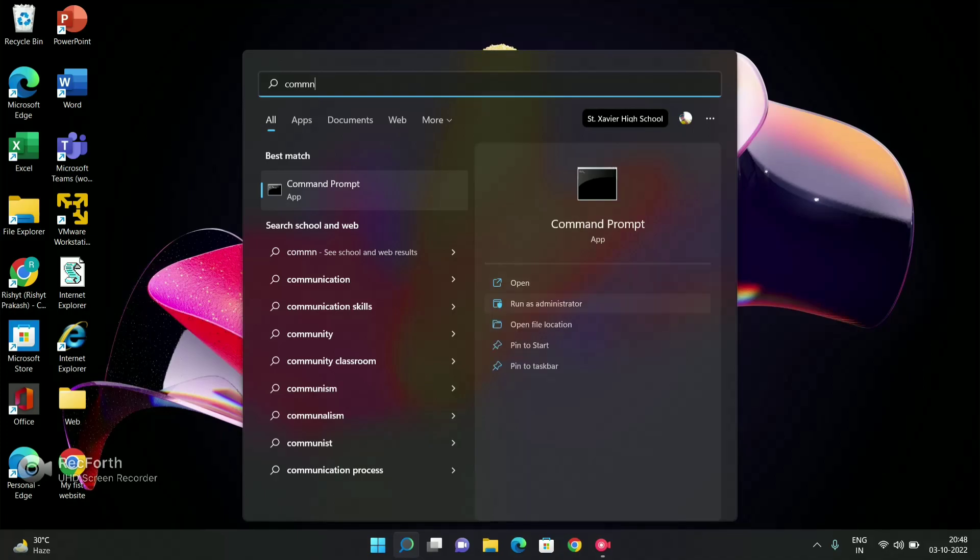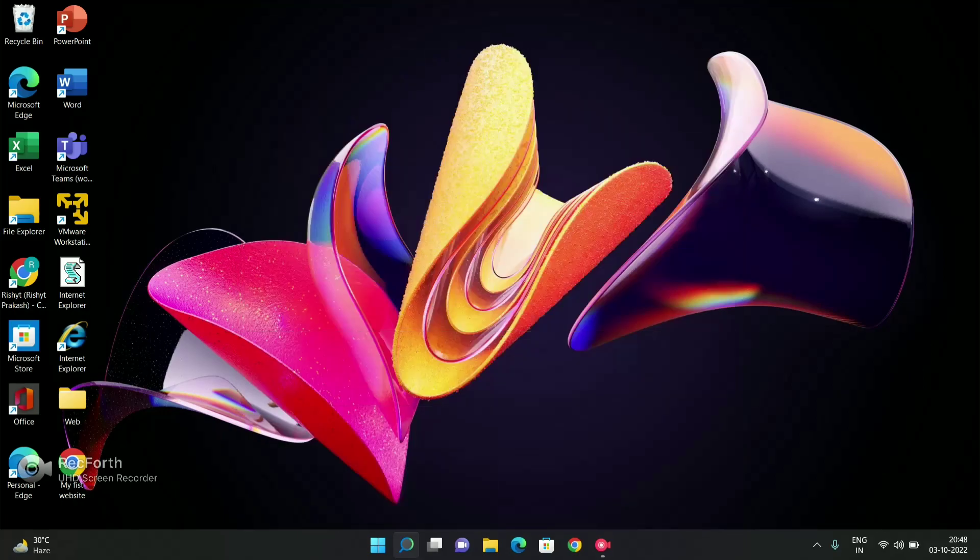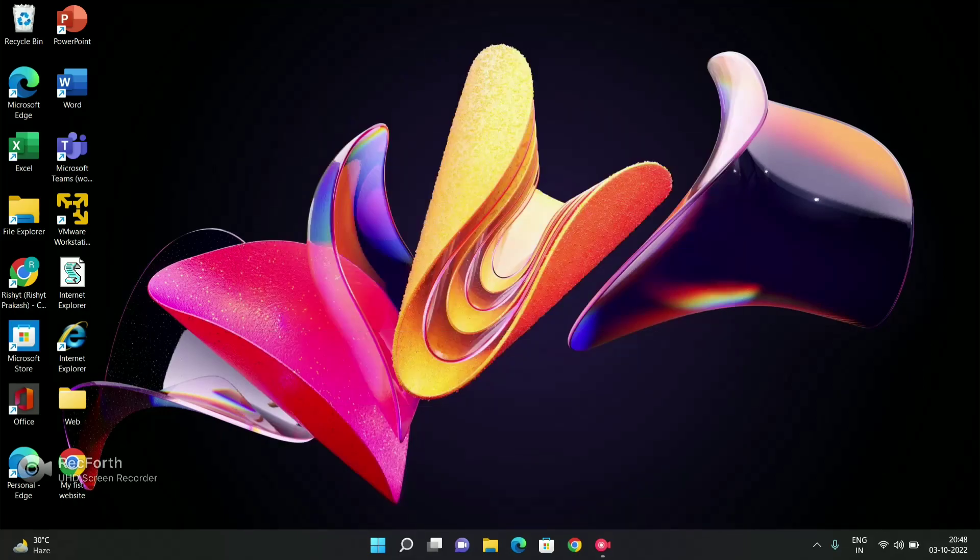In Command Prompt, you will have to run it as administrator. After opening Command Prompt, we will have to type the following code.